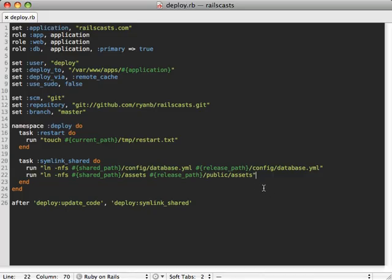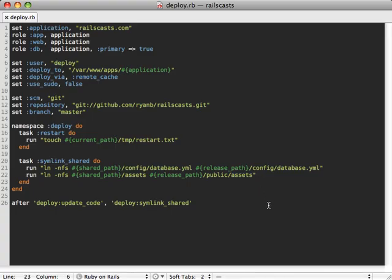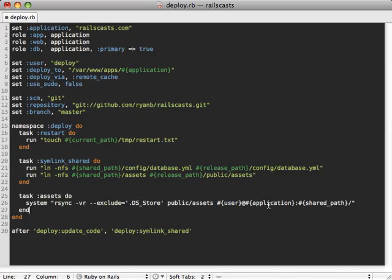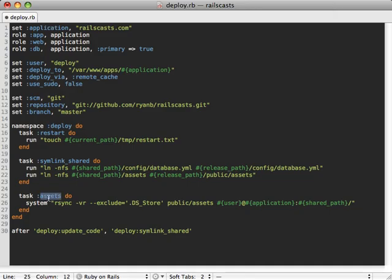Now let's go one step further and say, for example, we want to manage this assets directory on our local development server computer and then we can sync those files up, this directory up, on our deployed server every once in a while. Well, for doing that, let's just make a new Capistrano task. I'll just paste in some code here to create a new task called assets.